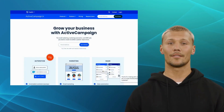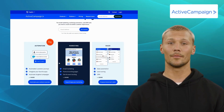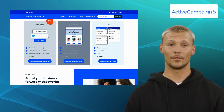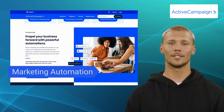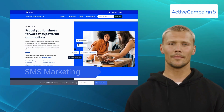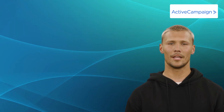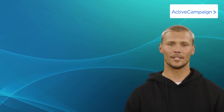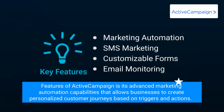Next up, we have ActiveCampaign. ActiveCampaign is an all-in-one marketing automation and CRM software that provides a powerful solution for your email marketing campaigns. It offers excellent features like marketing automation, SMS marketing, customizable forms, and email monitoring. With ActiveCampaign, you can effectively segment your customers and engage them with personalized messages. One of the standout features is its advanced marketing automation capabilities that allow businesses to create personalized customer journeys based on triggers and actions.